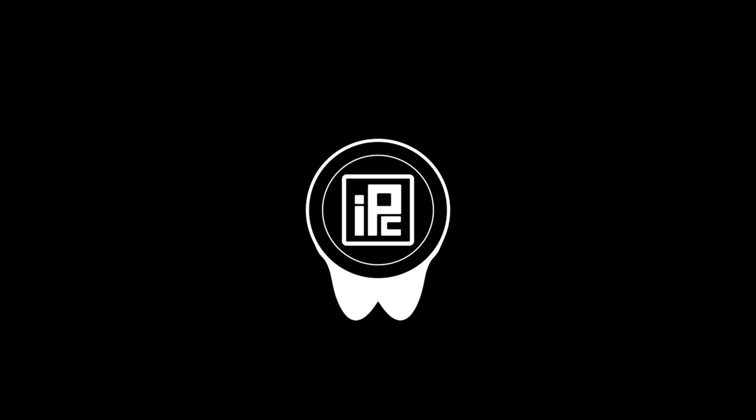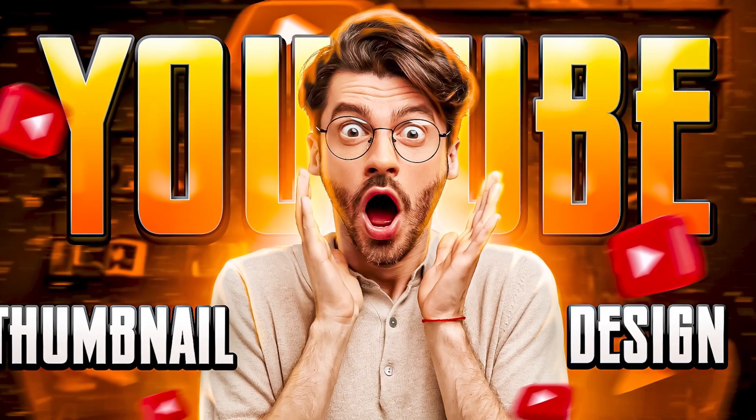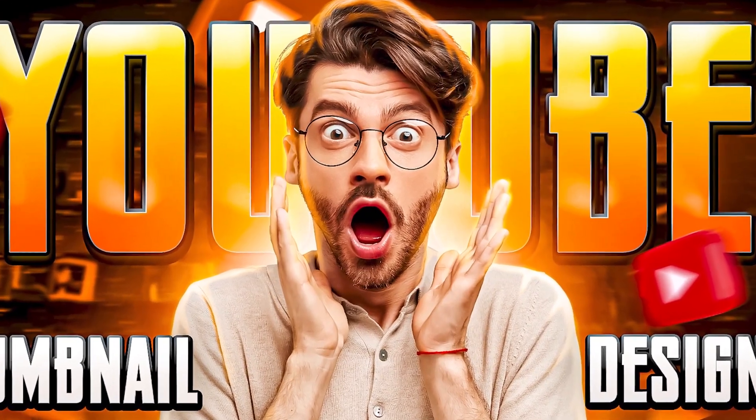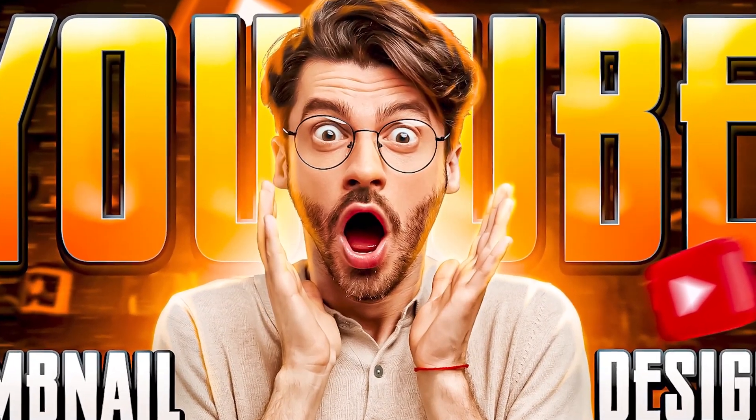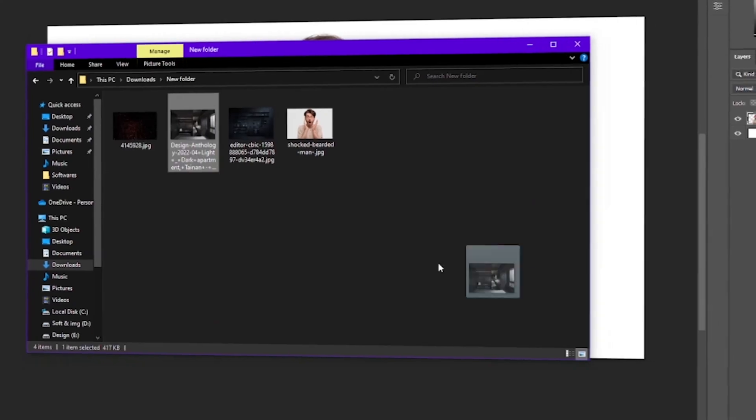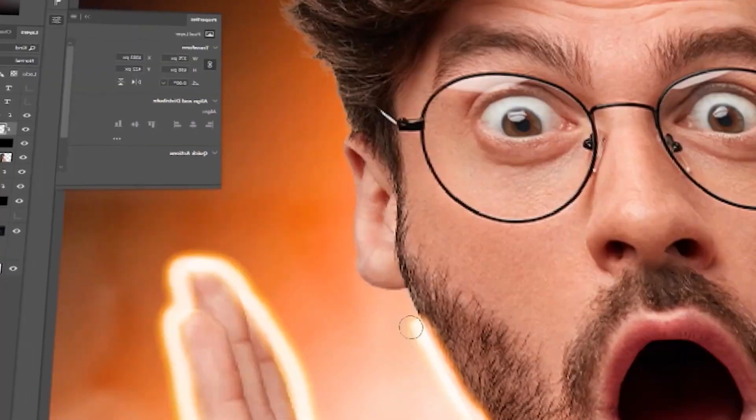Hello everyone, welcome back to Elfi Carfix with another video. Today we're going to see how to create this kind of modern professional YouTube thumbnails in Photoshop. I'm going to show all of the process of creating this kind of YouTube thumbnails.